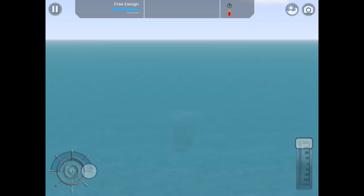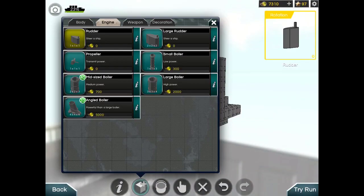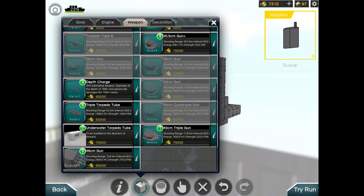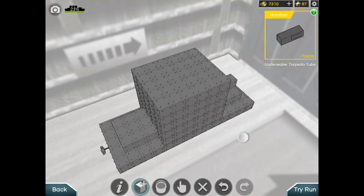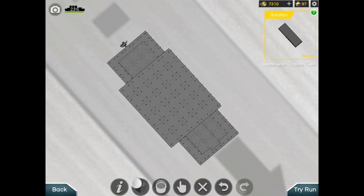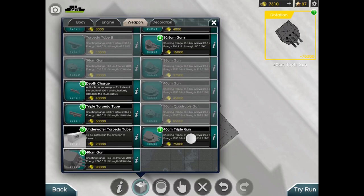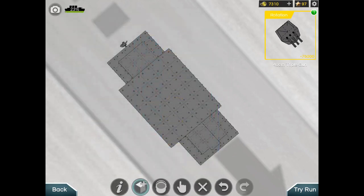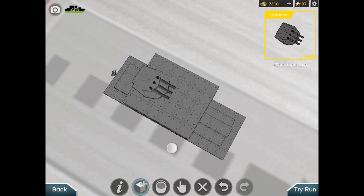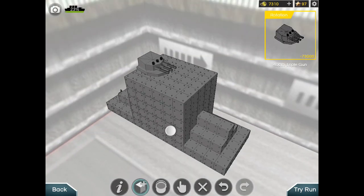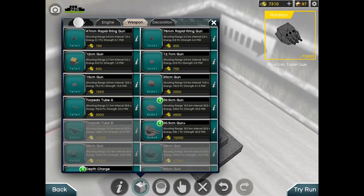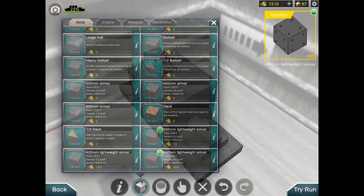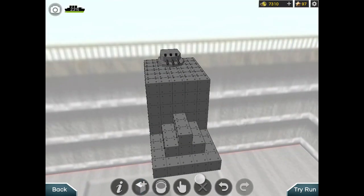Now for the weapons part, for the weapons you can use underwater torpedo tubes or like a 40 centimeter triple gun if you want to shoot long range. I don't have enough space, so let's delete this.